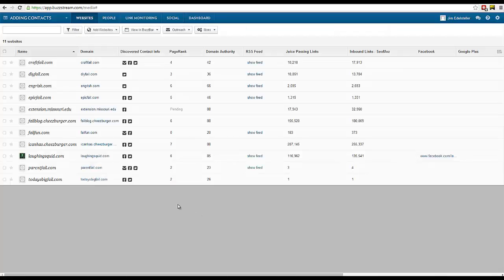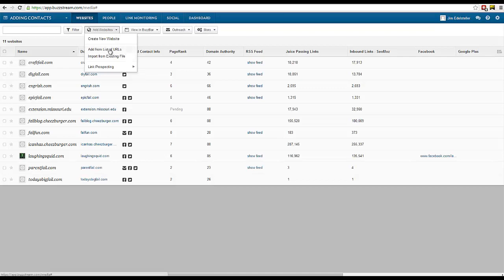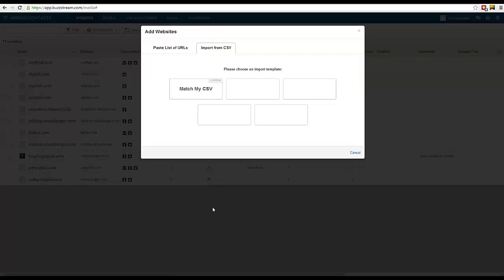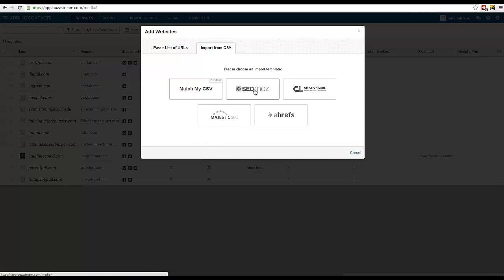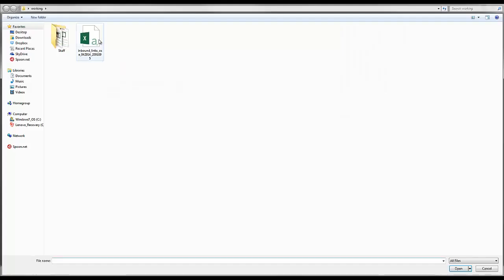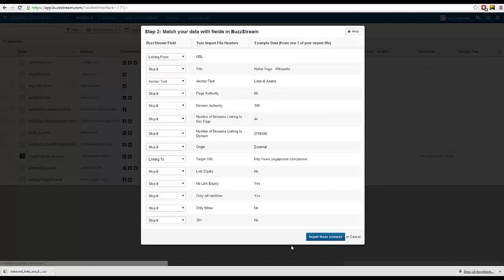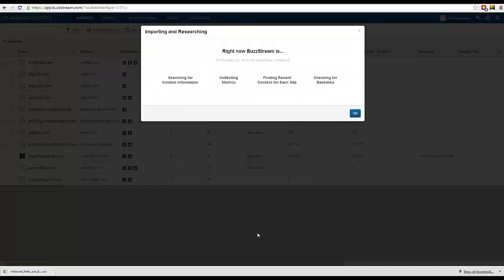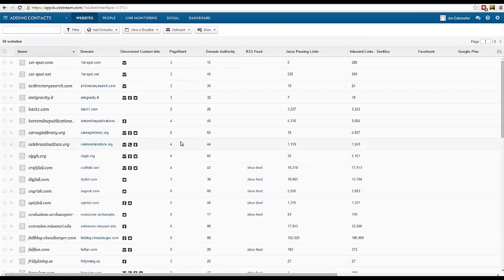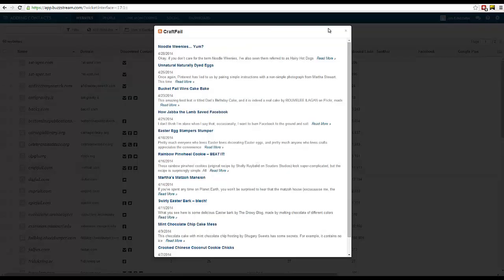You can also import the full results set from prospecting tools. Simply export a CSV from the tool, select the Import from Existing File option, and pick your tool. Line up the fields in BuzzStream and press Import, and those opportunities will be added to BuzzStream. Just like before, BuzzStream automatically looks for contact information, collects metrics, and finds recent content.